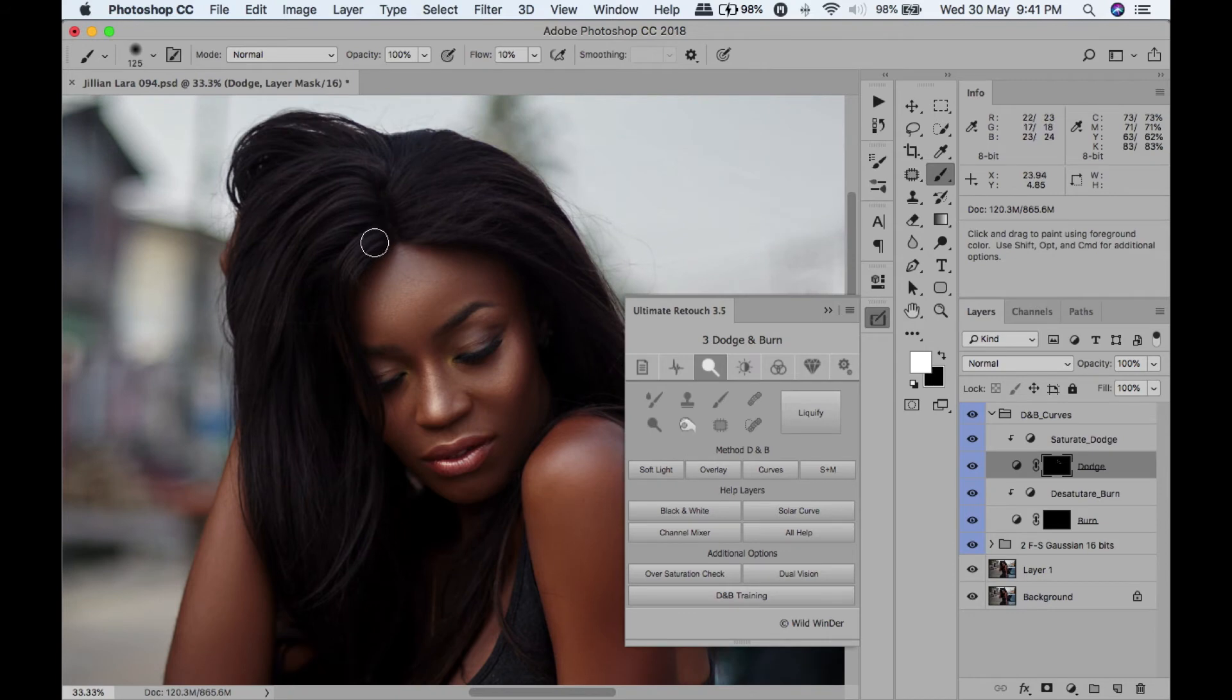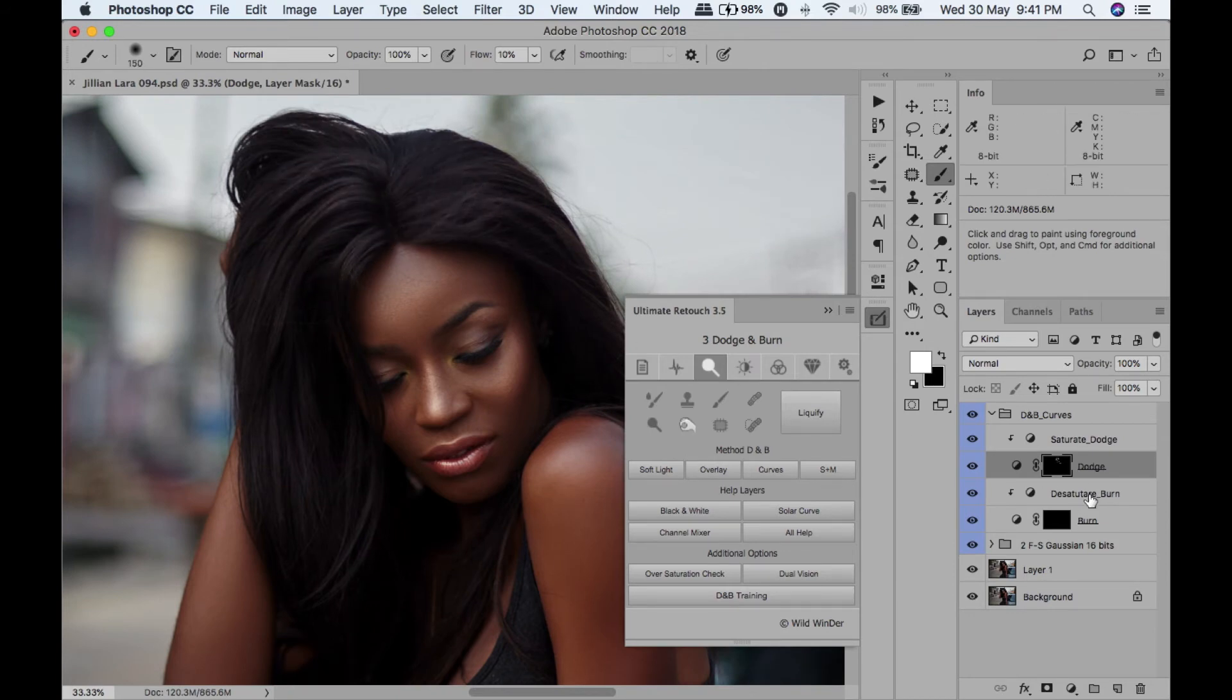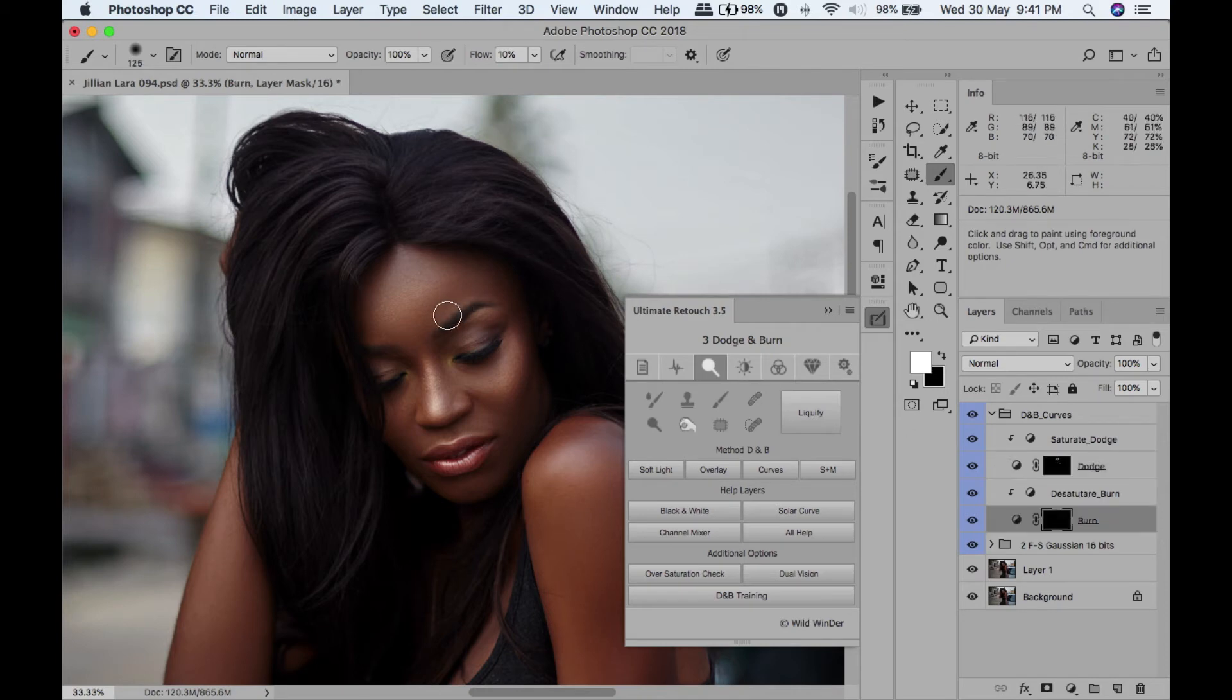Let me dodge - let me add some highlights into the hair. I'm going to burn, I'm just going to burn the eyebrows a bit.